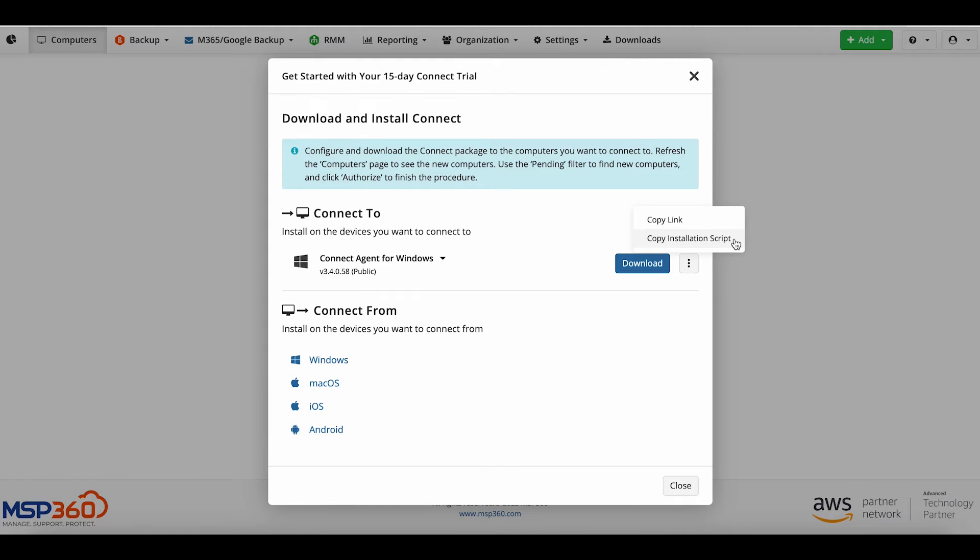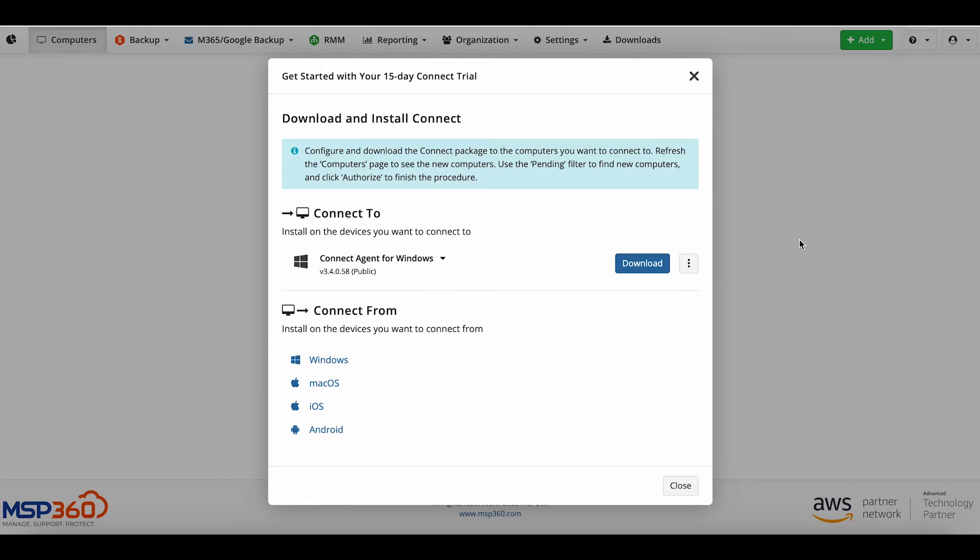In this video, we'll use the first option. Share the installation link with your customers. They need to copy and paste it into the address line of their browser and press Enter. The download will start automatically.